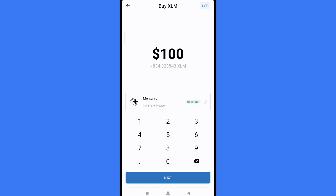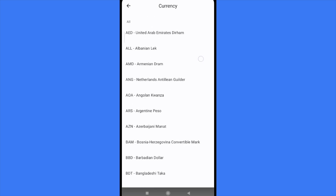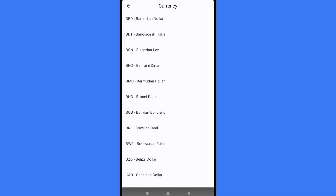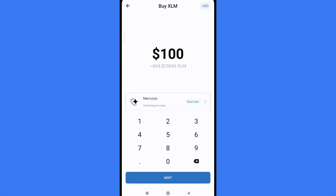Remember, in the top right corner is the currency that you're going to be paying with — in this case it's the US dollar, but there are some other currencies that you can select from. Once you have done that, the best rate is by the third-party provider Mercurio.